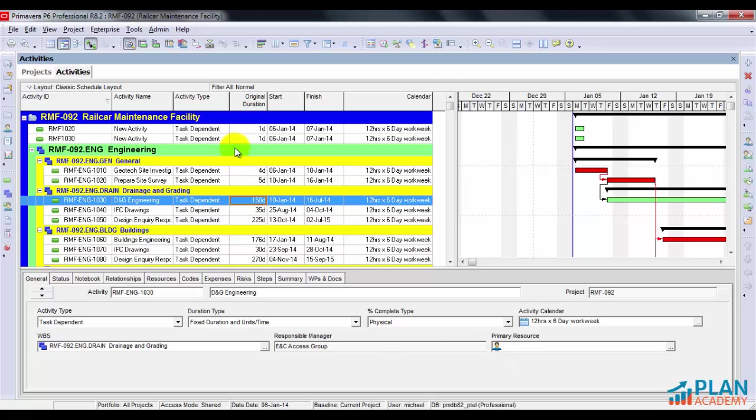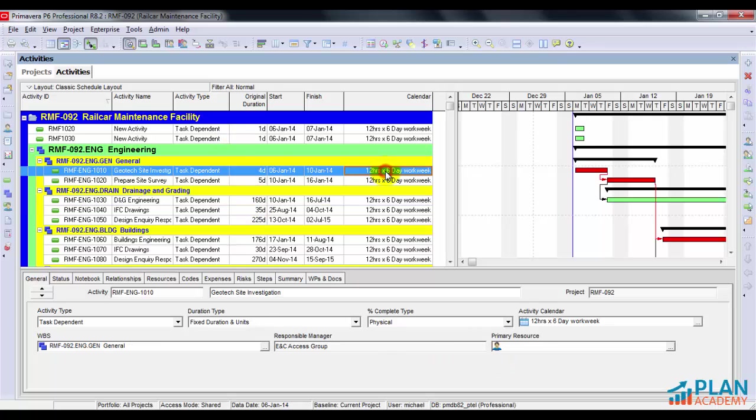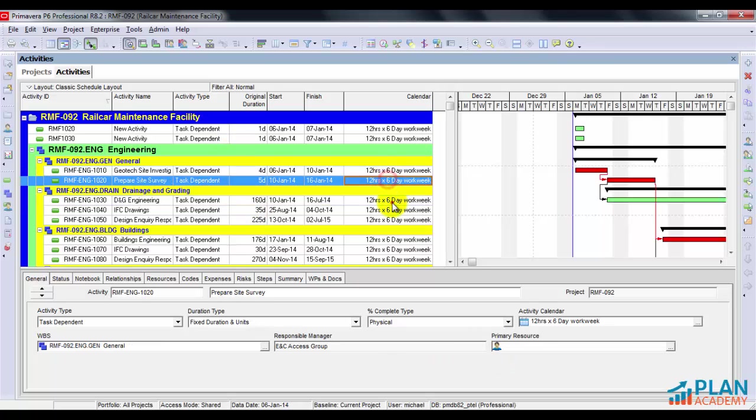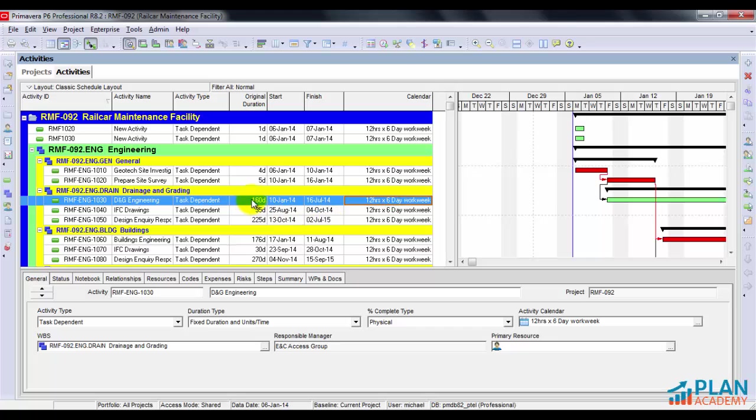And as you can see, I now have a new calendar applied. And I have the updated durations. They were kept exactly the way I wanted them.